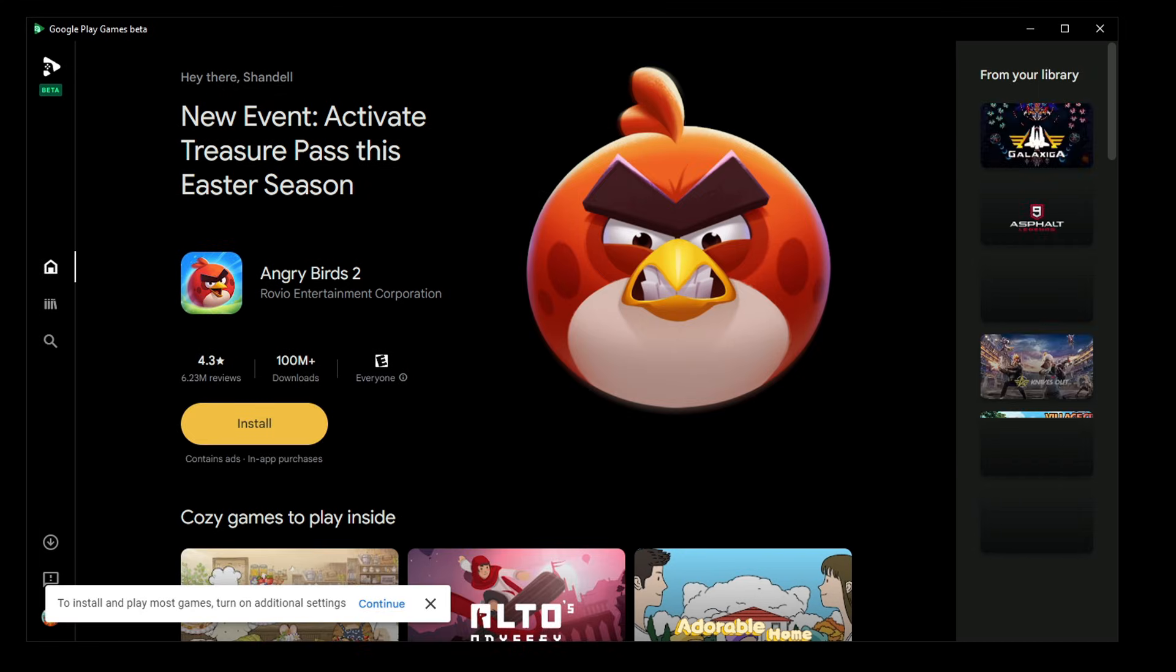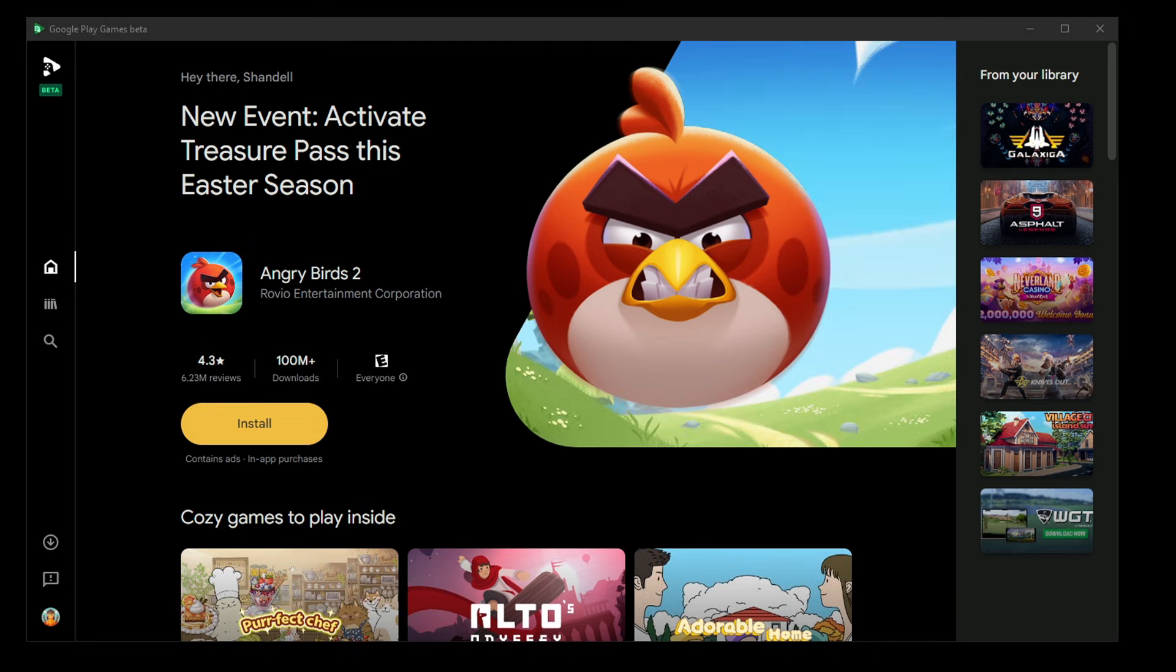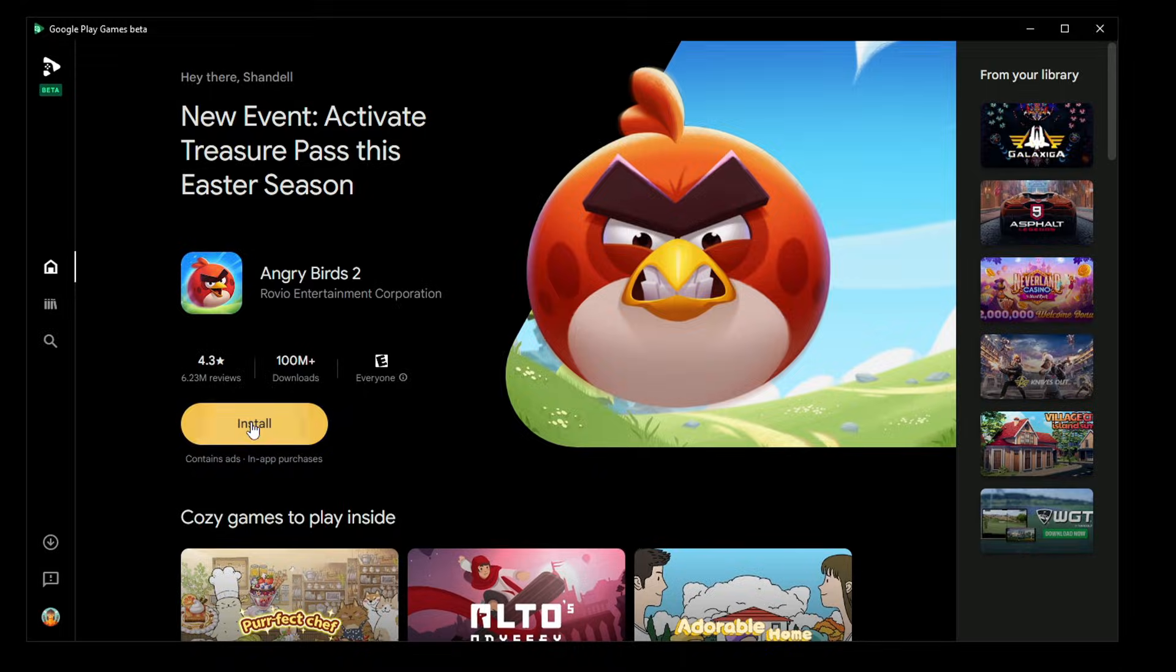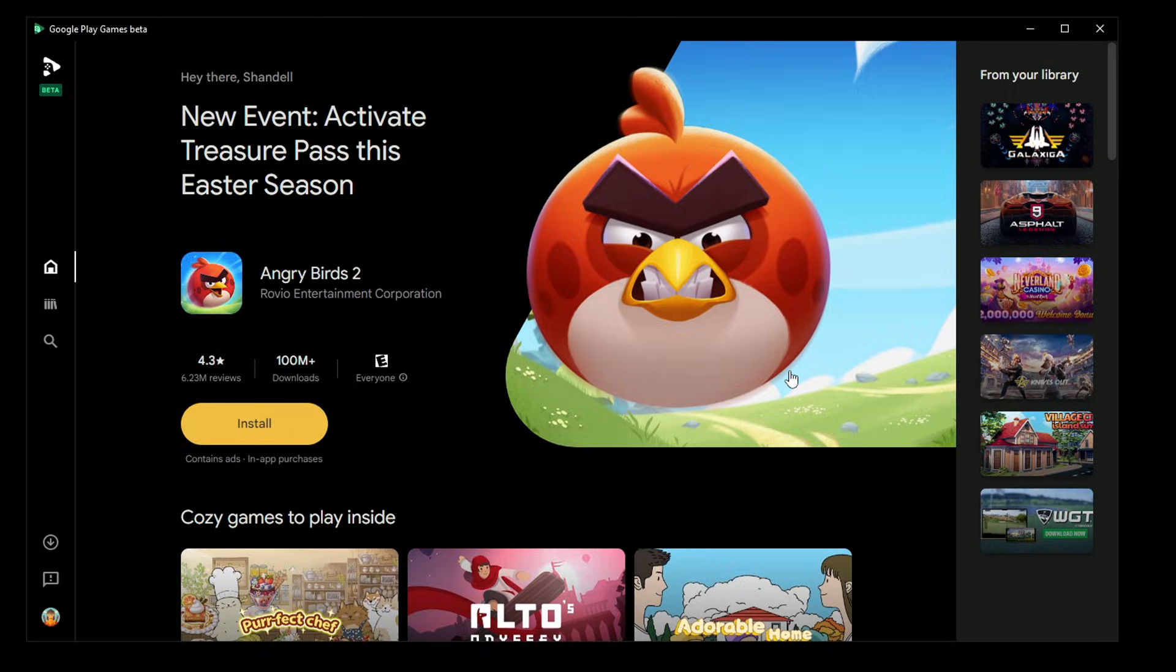Now we are in the app. Let's install a few games. We can do Angry Birds 2. Click on Install. Since I'm seeing this message, that means my hardware virtualization is not turned on, so I'm going to show you guys how to turn this on.